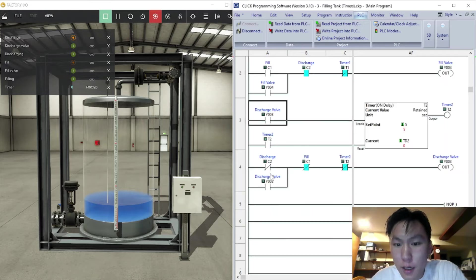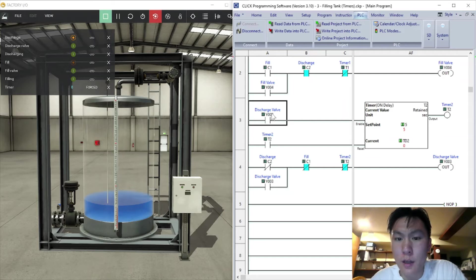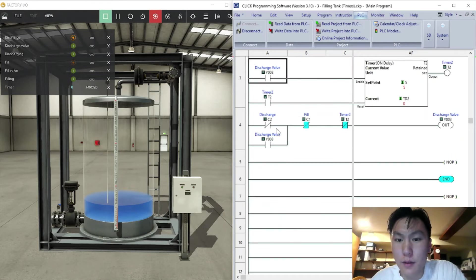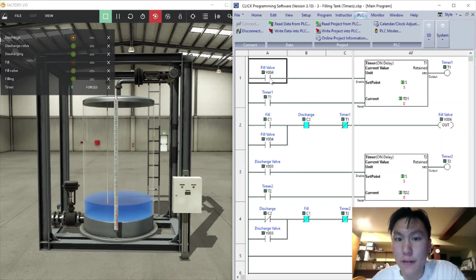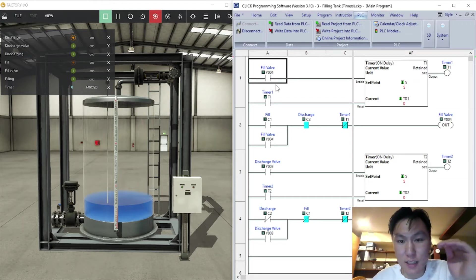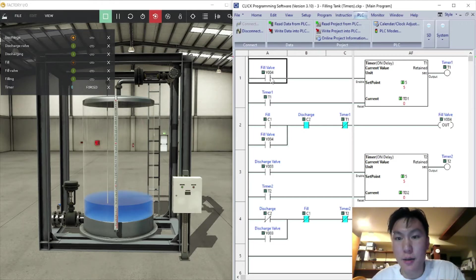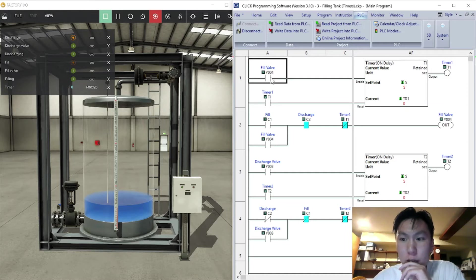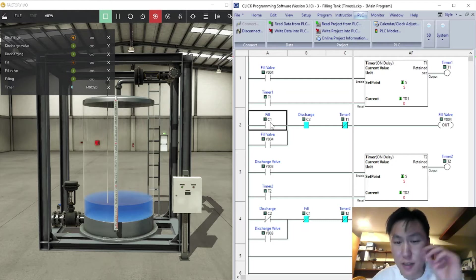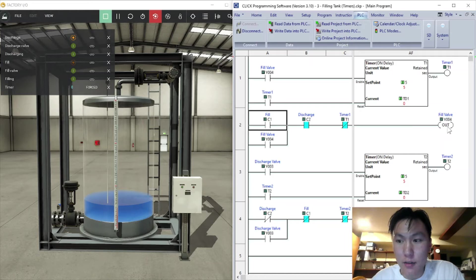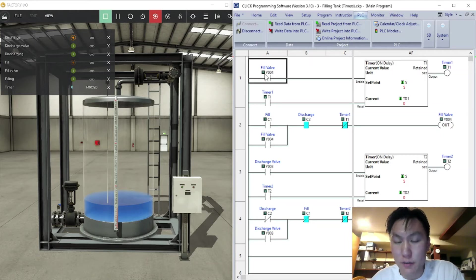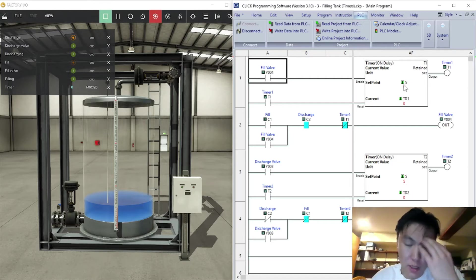I forgot to mention, this is for the fill valve itself. So when the tank is actually filling then this starts. You press the fill button on the panel and this will activate the fill valve which then activates the fill valve here. It's the same thing and then enable the timer.